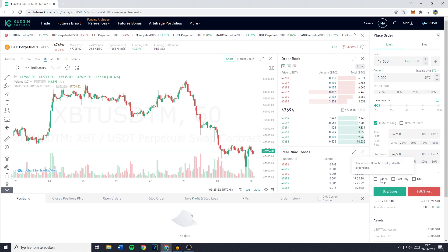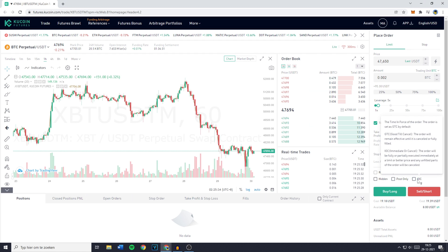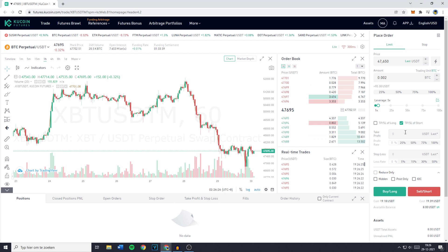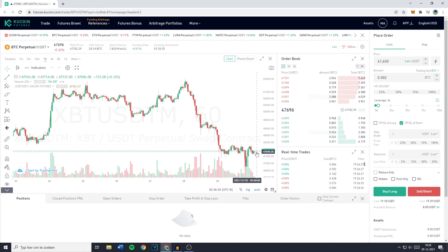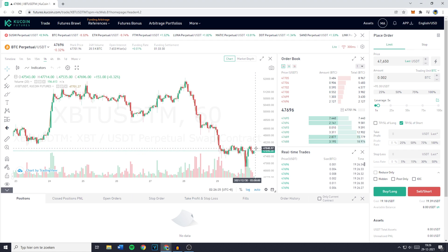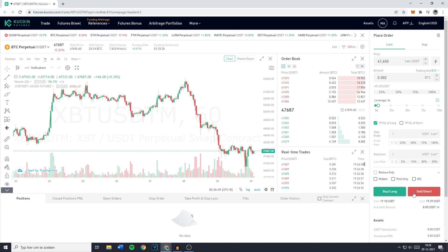You can also select hidden, post only, or IOC which is immediate or cancel. If you want to short, it is basically the same menu, however you fill in different take profits and stop losses — the take profit would be below the current market price and the stop loss would be above it. Once that's explained, you can click on buy long or sell short. You can also view your available balance right here.